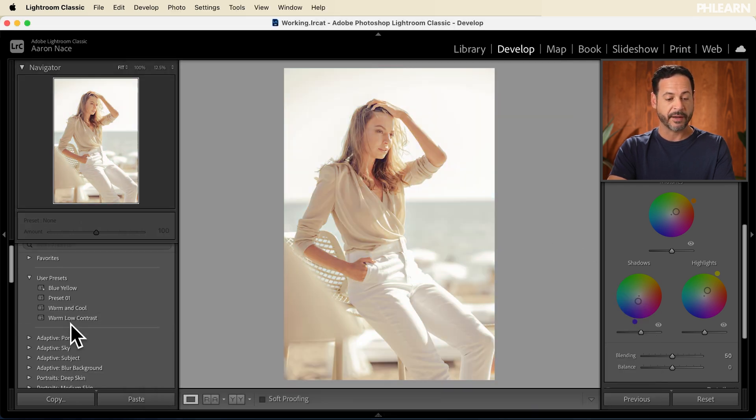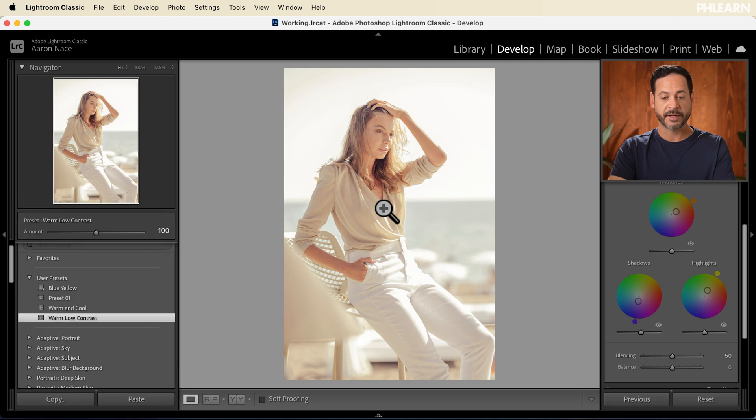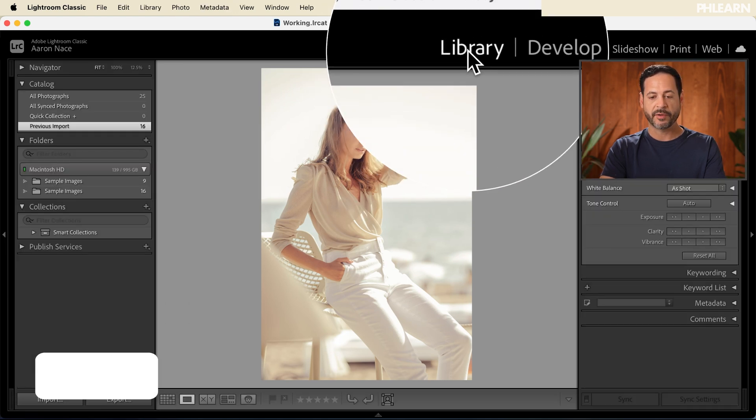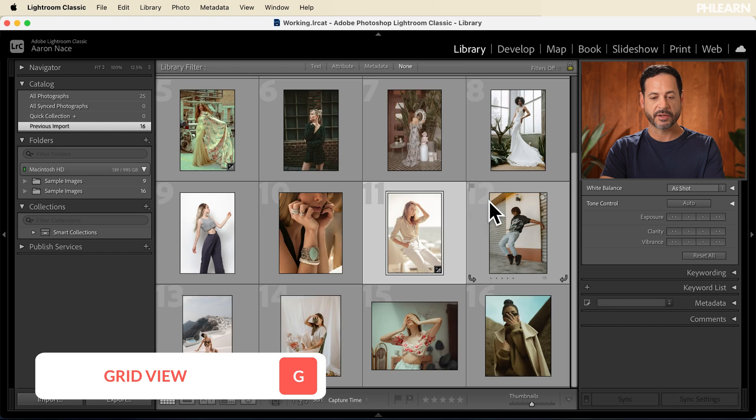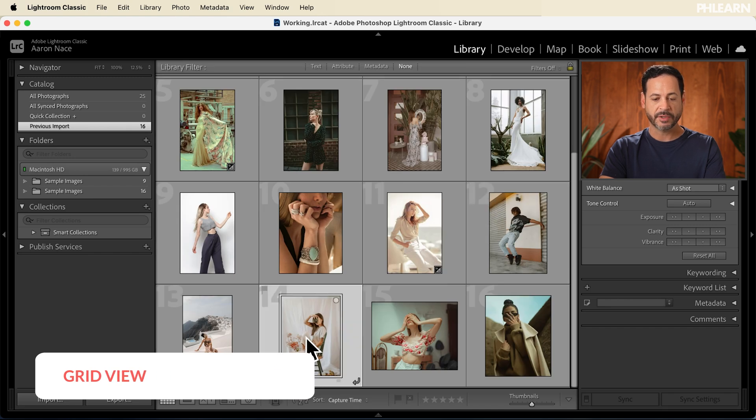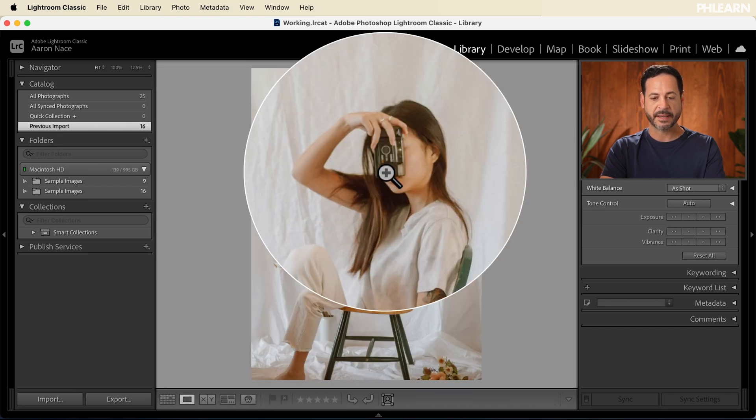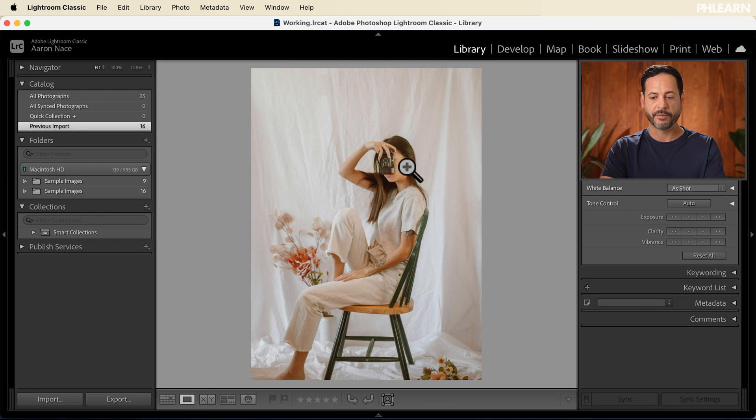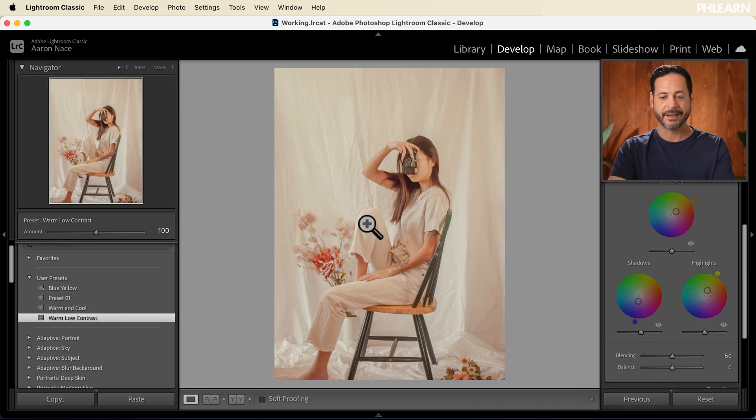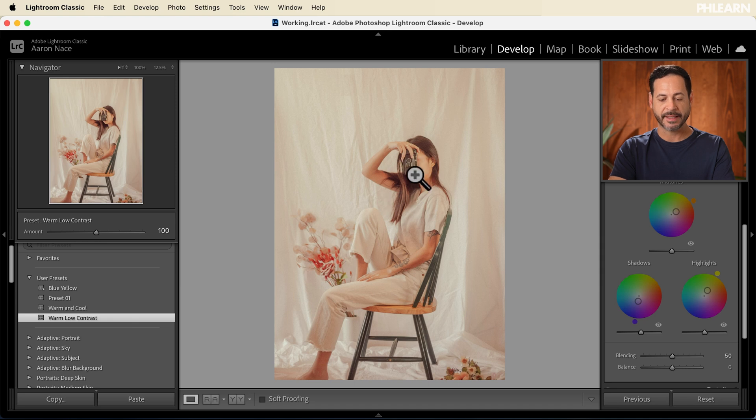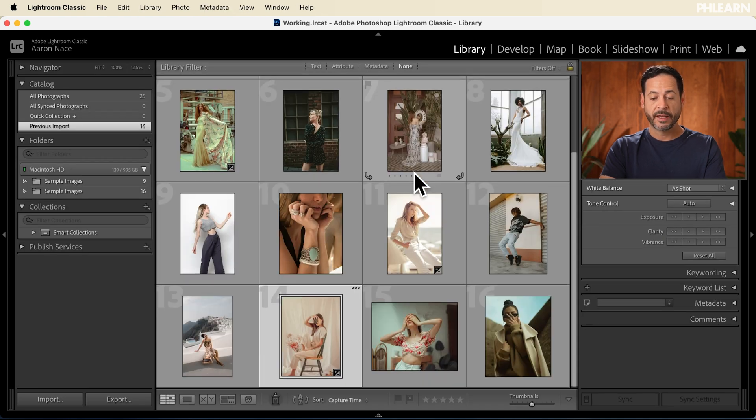And let's go ahead and click on create. And here you're going to see we have warm, low contrast, and it applies to this image. Now let's go back to our library view here, and I'm going to hit G to get to the grid view. And we can click on some other images. So this image, there we go, I want this to have the same type of lighting. So let's go to our develop module here. And I have to just simply click on warm, low contrast. And there we go. Instantly, it saves.